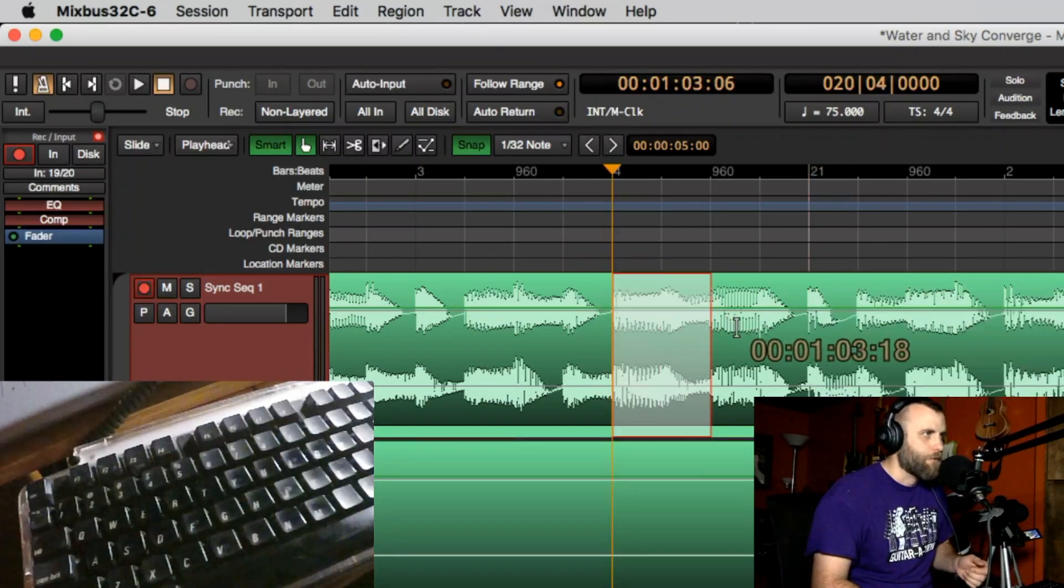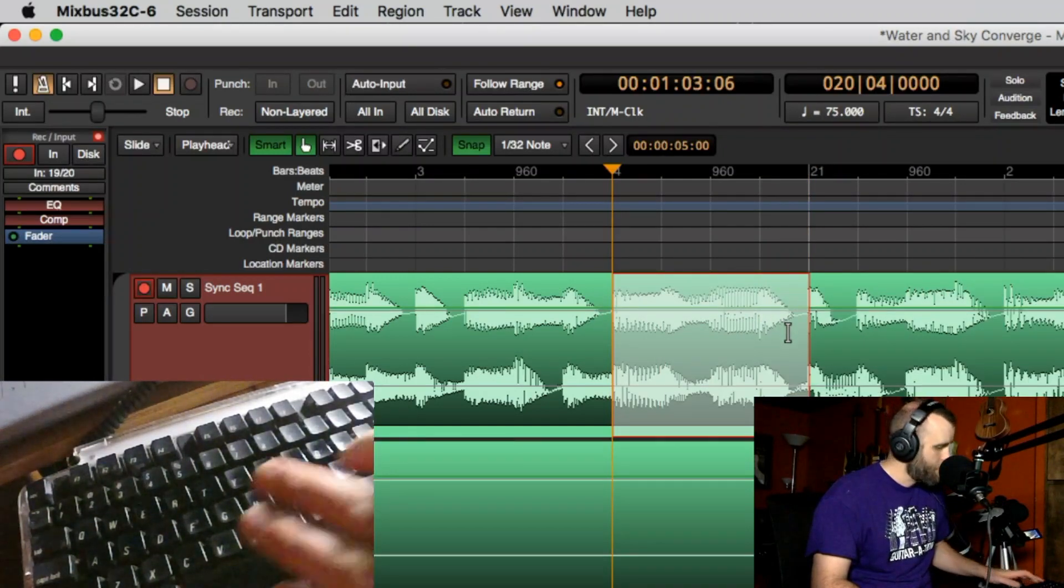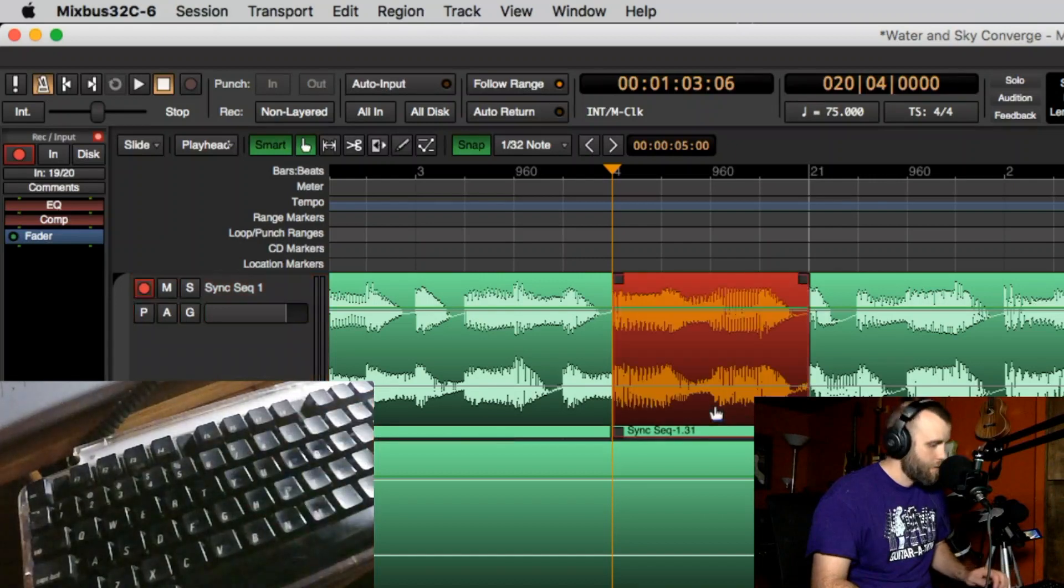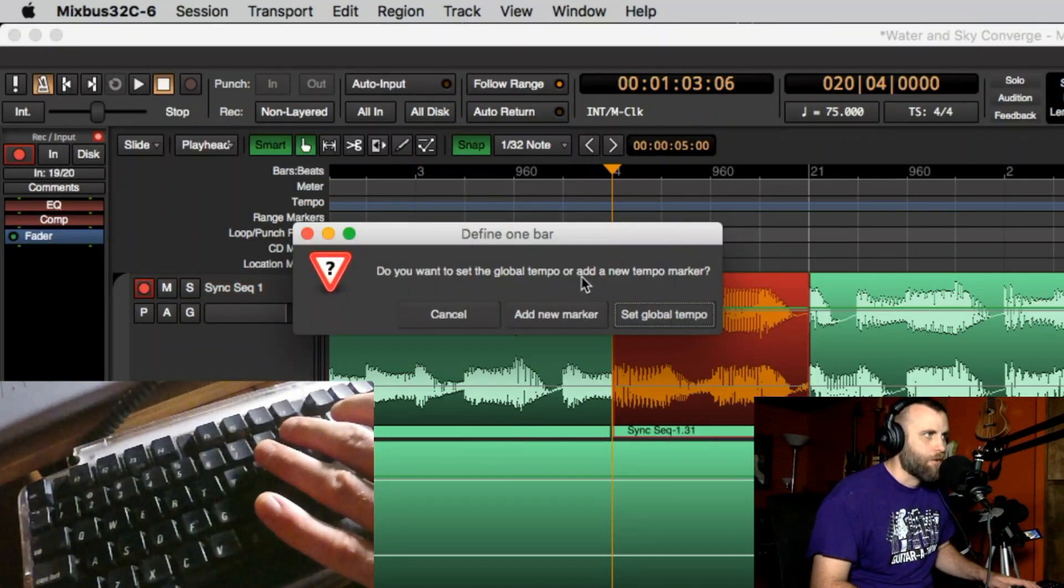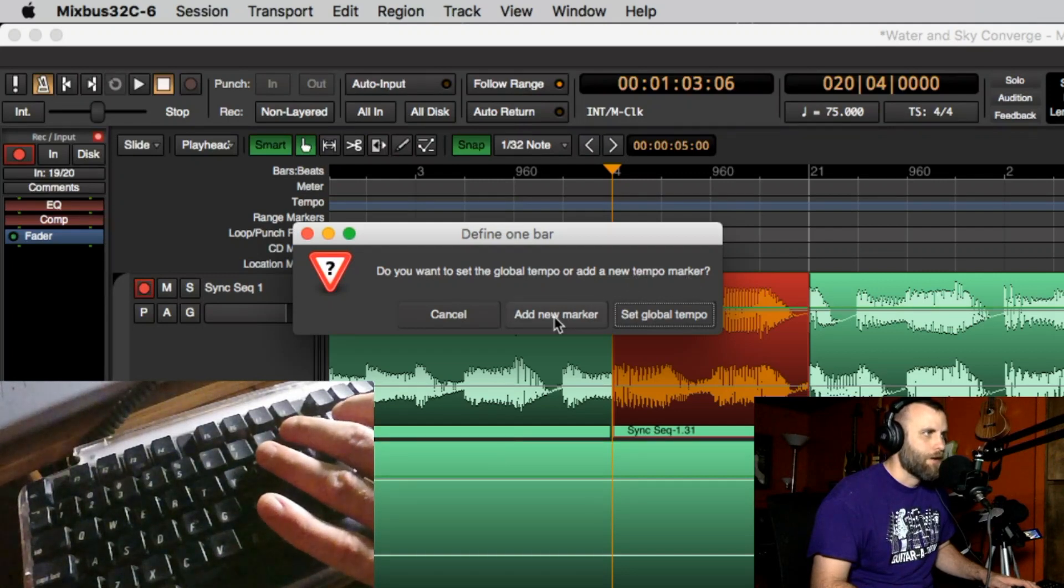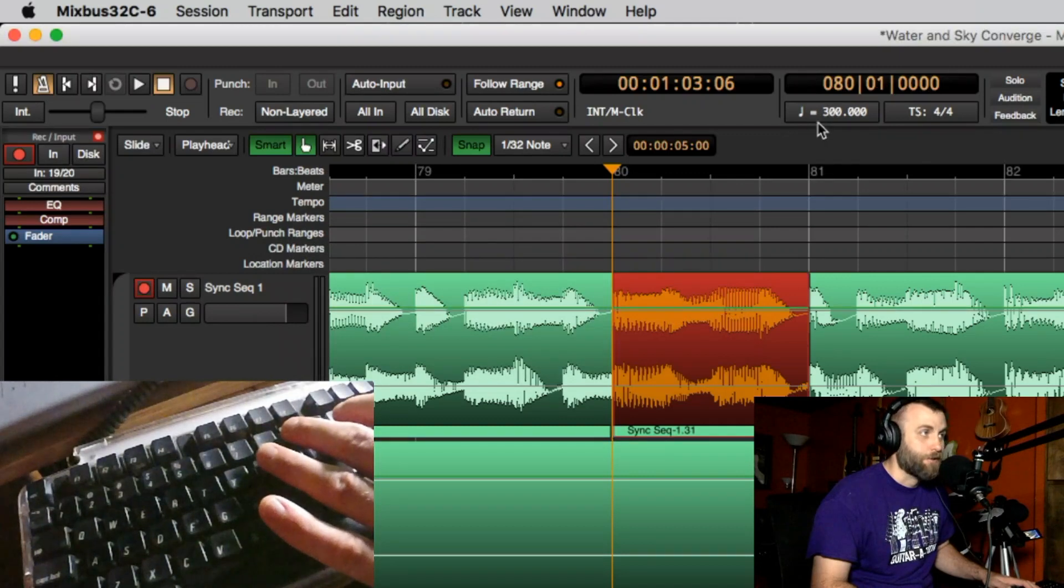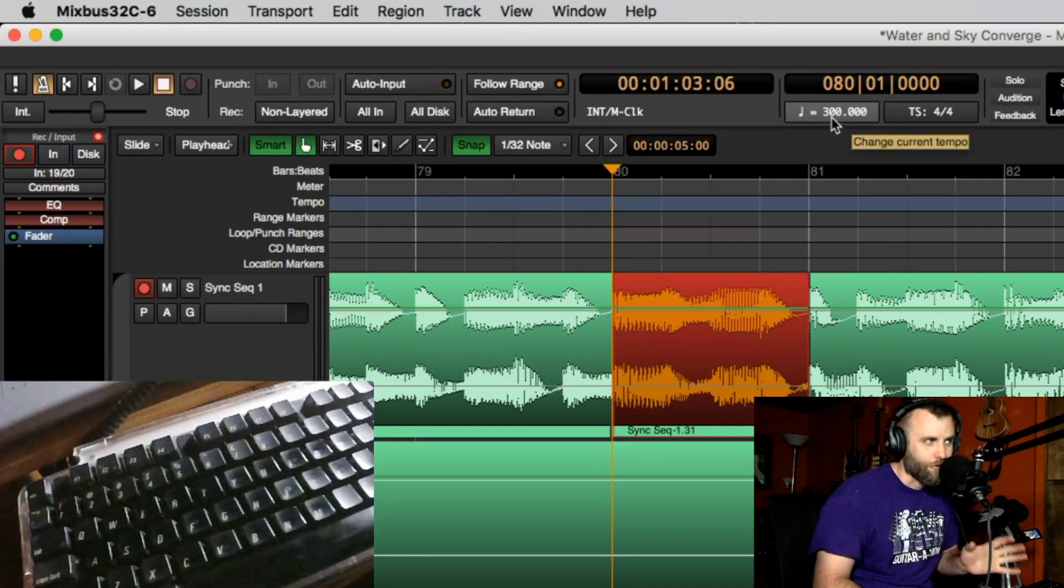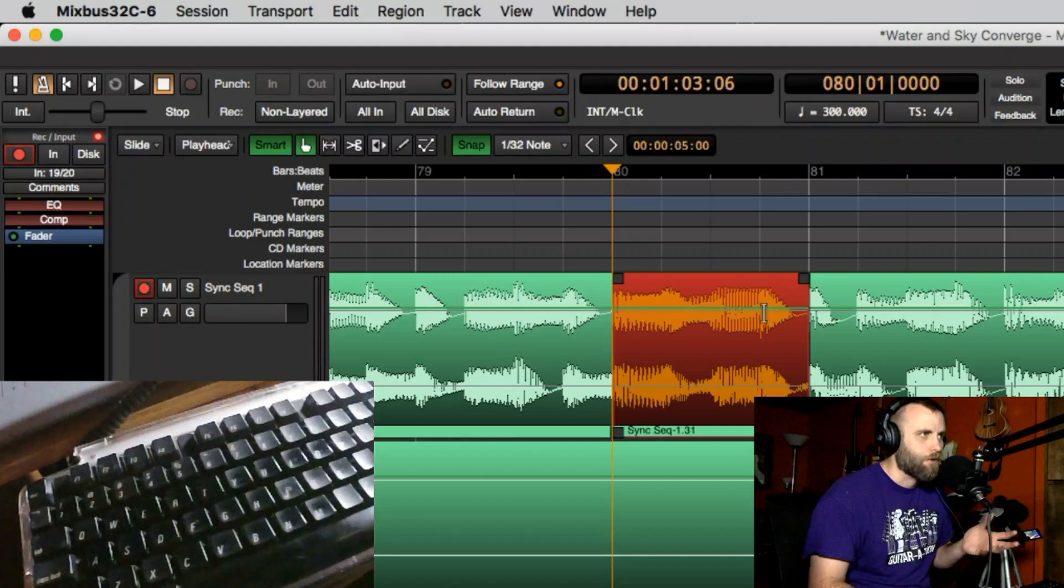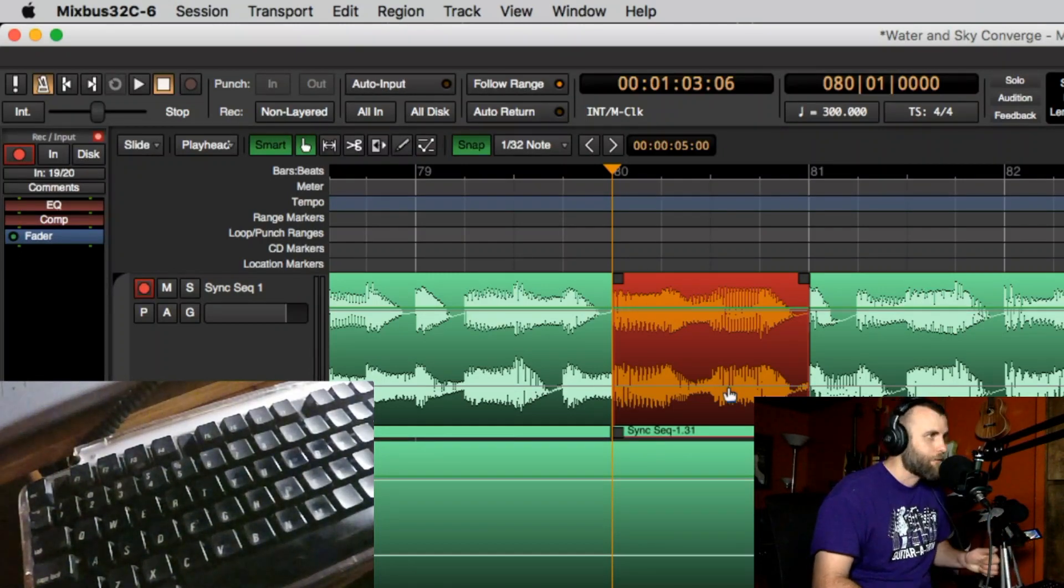But let's just say for example I go from here to here and I hit S, then I hit nine. It's going to ask me do you want to set the global tempo or add a new tempo marker, and we can do that or it can set the global tempo. So if I do that it's going to set to 300 BPM which is not really correct but based on this small region right here that's what the tempo would be at I guess.